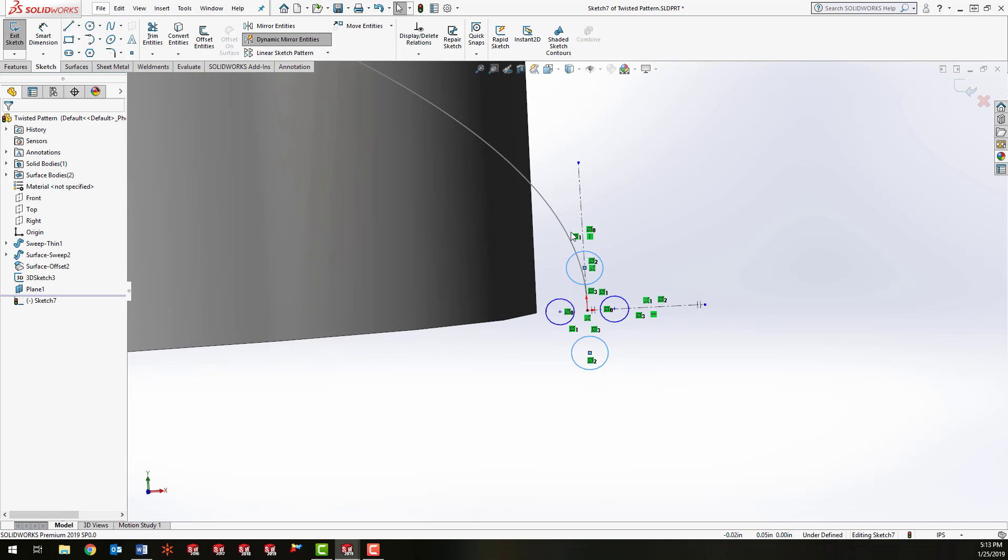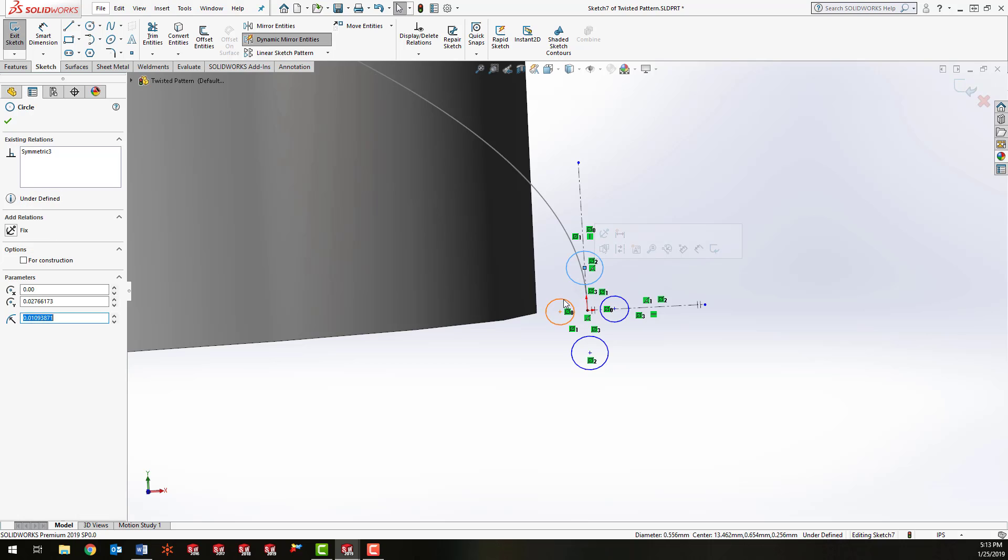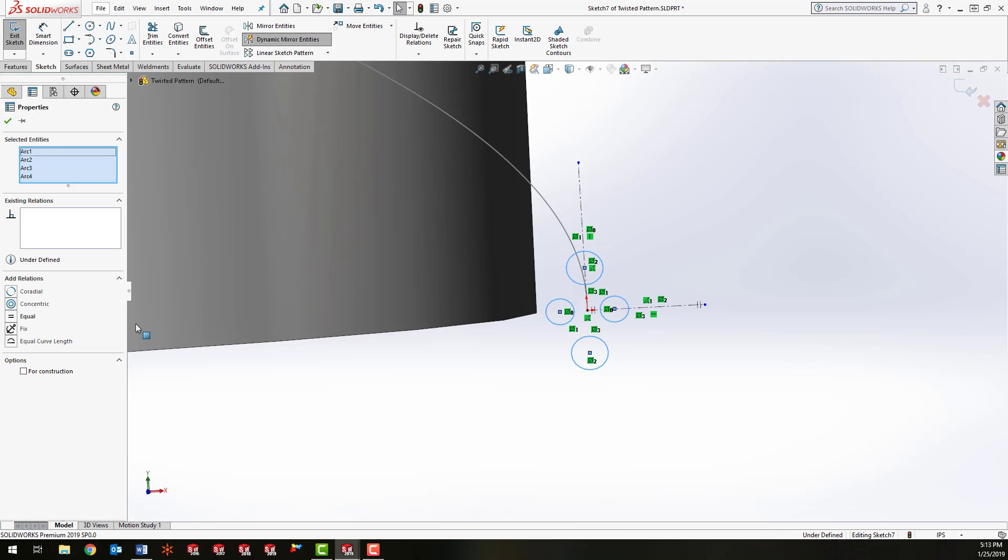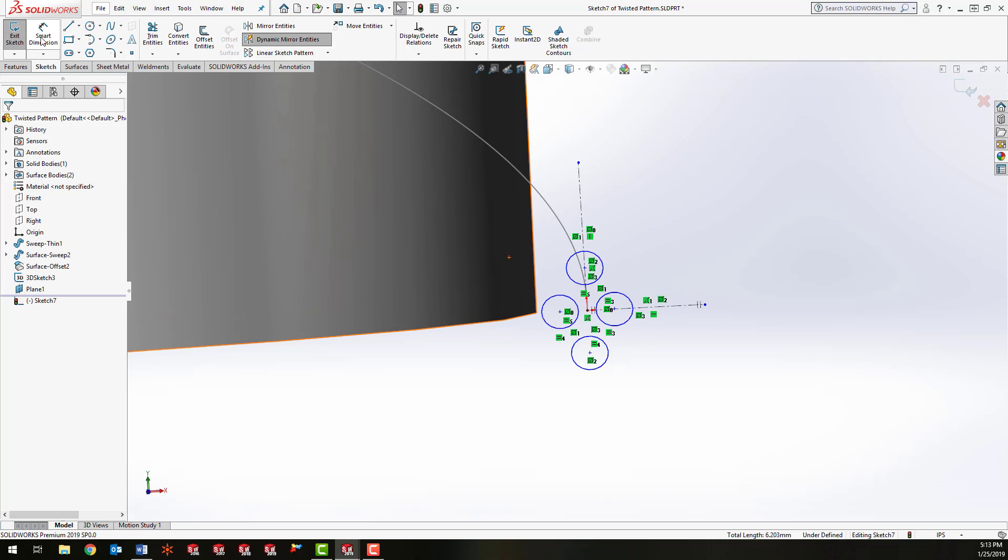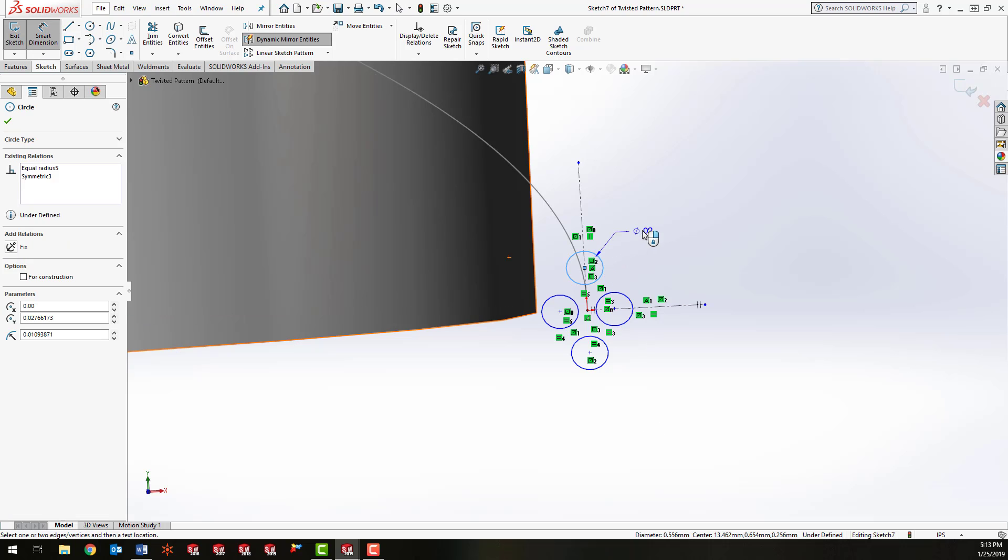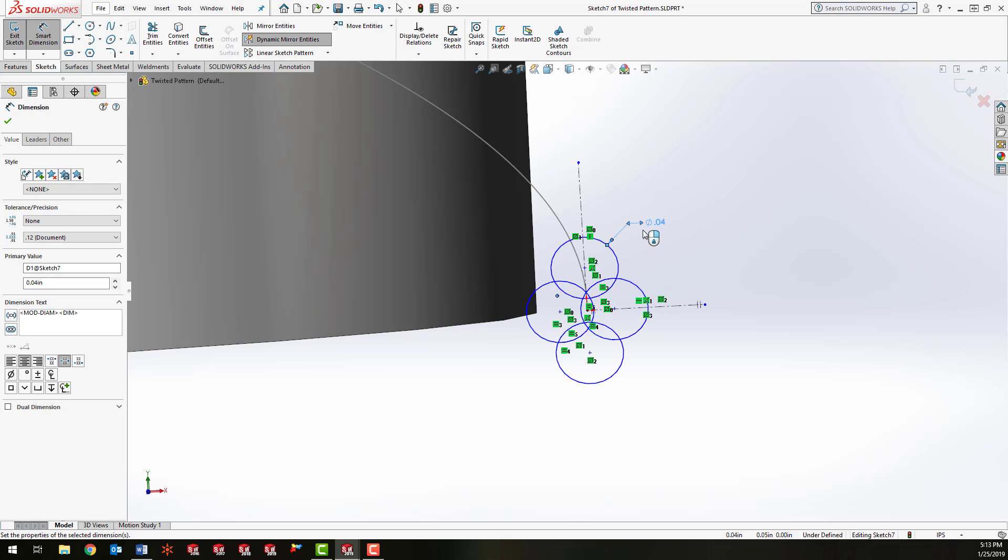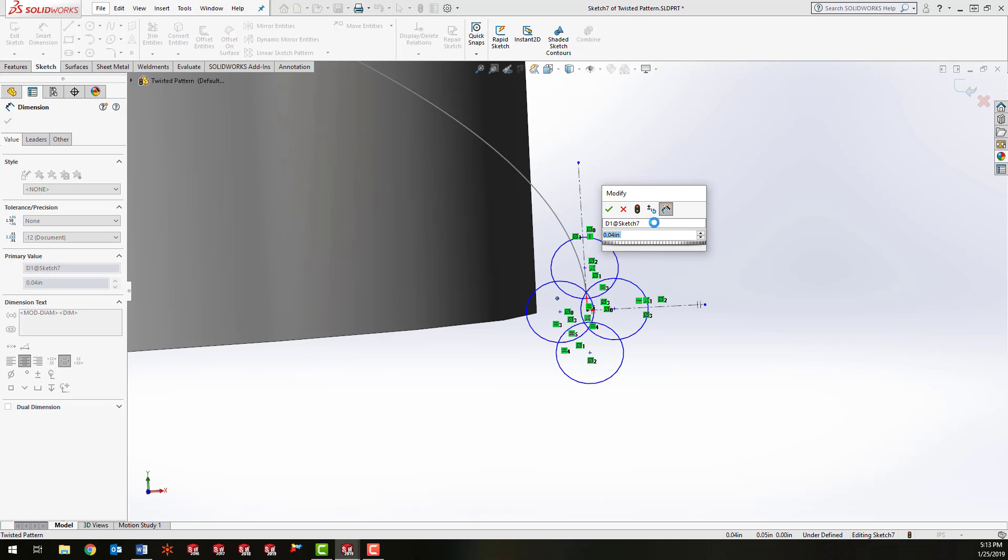And I'm going to select all the circles, give them an equal value. And we'll put a dimension on one of them. Let's say 0.04 maybe. Might be a little too much. 0.03.